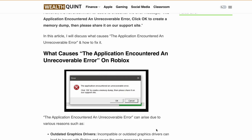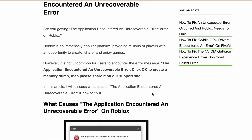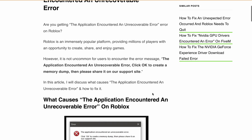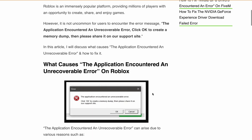Hello, welcome back to our YouTube channel. Are you getting the error popup: 'The application encountered an unrecoverable error. Click OK to create a memory dump, then please share it on our support site,' with an OK and Cancel button? Don't worry, I am here to help you. In today's video I will discuss the causes of this error and show you how you can fix it.